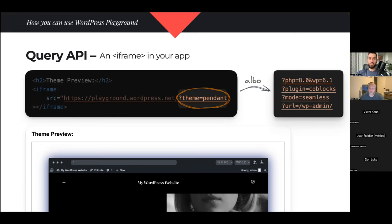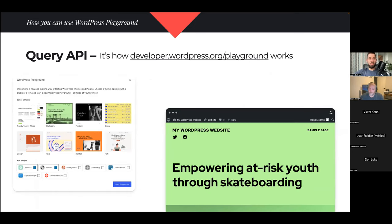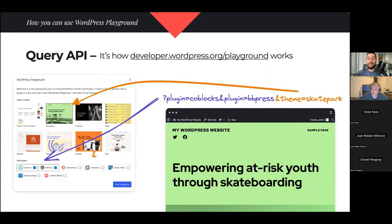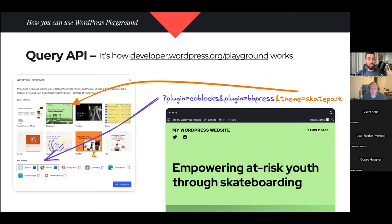There's more to it than just customizing themes — you can pre-install plugins, tell it to visit a specific page once it loads, or use a specific PHP or WordPress version, just by appending things to the URL. In fact, the demo on developer.wordpress.org where we selected themes and plugins is built on top of the Query API. Whenever I select a theme and plugins, all it does is prepare a query string saying 'plugin=coblocks, plugin=bbPress, theme=skatepark,' and uses that to load WordPress Playground. Inside the iframe, everything is downloaded, installed, and activated automatically.